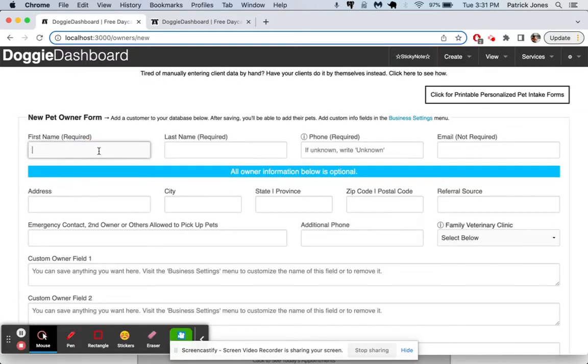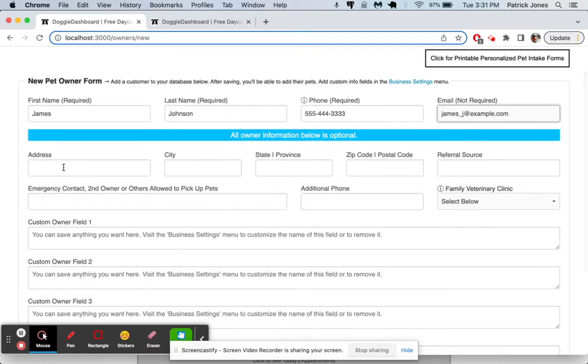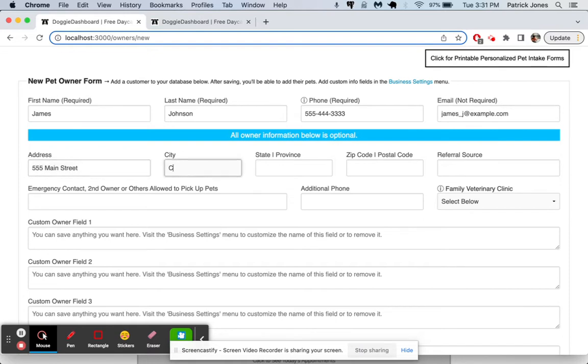So we're going to make a client named James Johnson. His phone number is going to be something like this, and his email will be james@example.com. And then you can go down here and add anything else you want in these fields. Address, 555 Main Street, Chicago, Illinois, something like that. There we go.